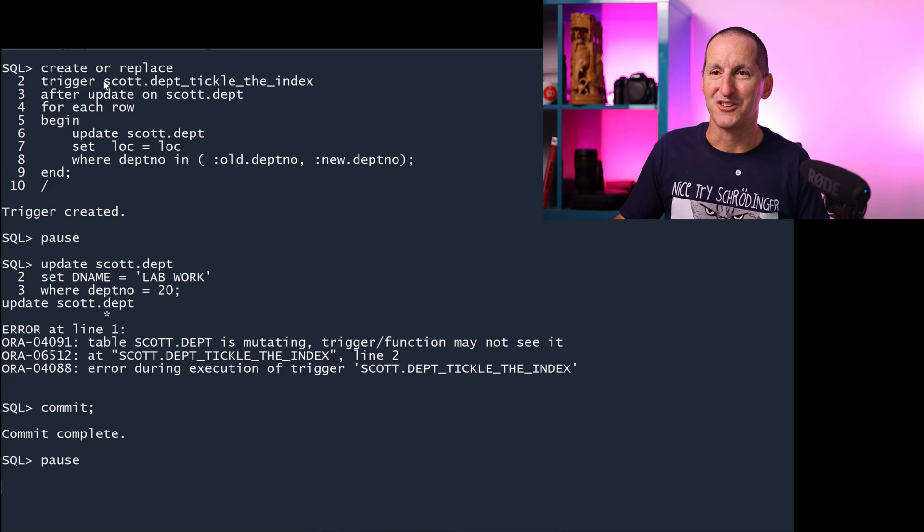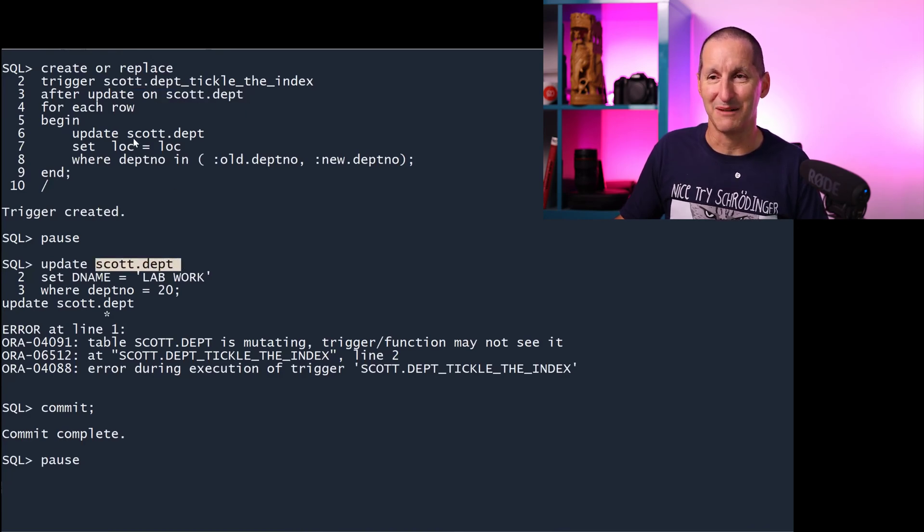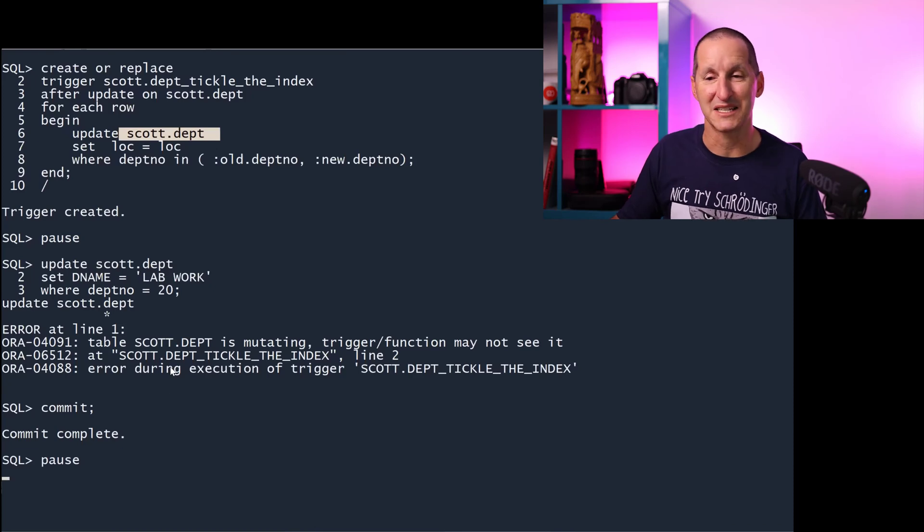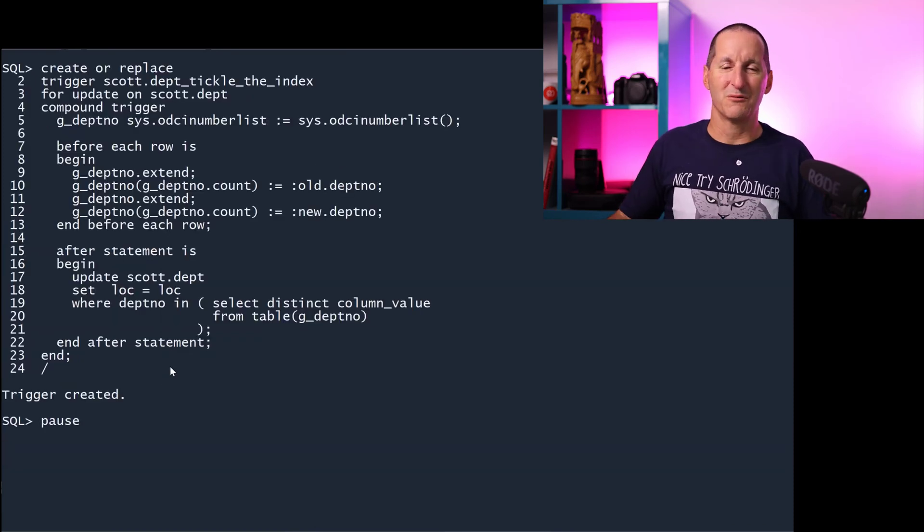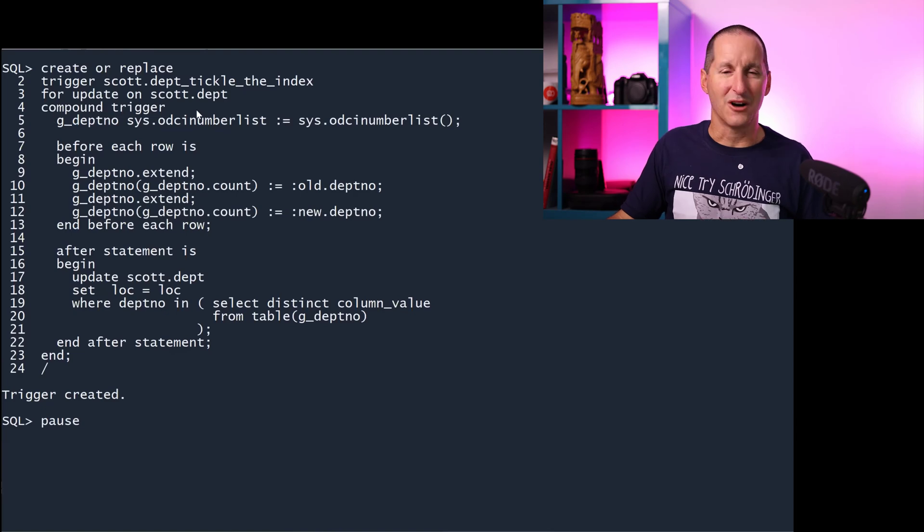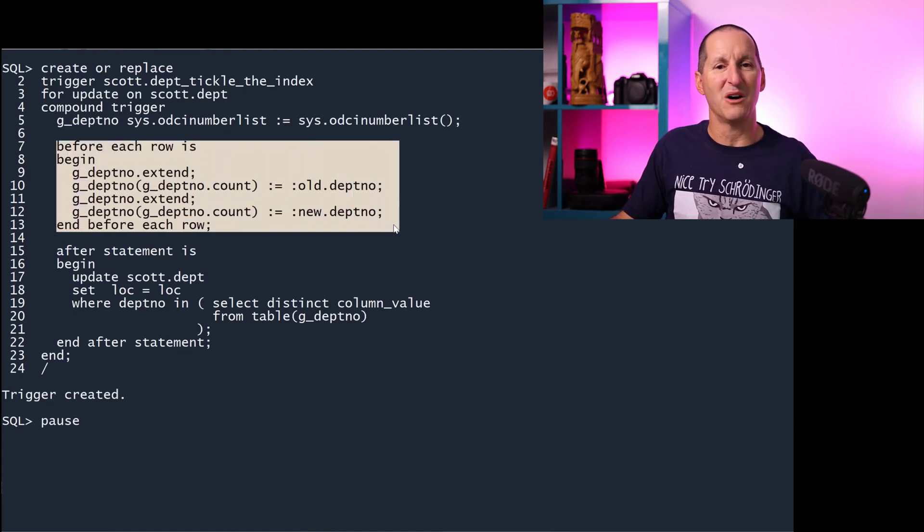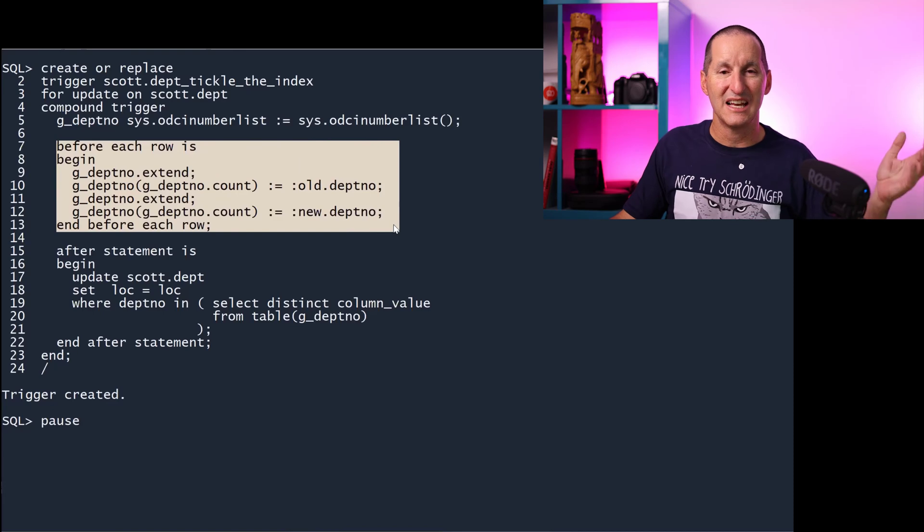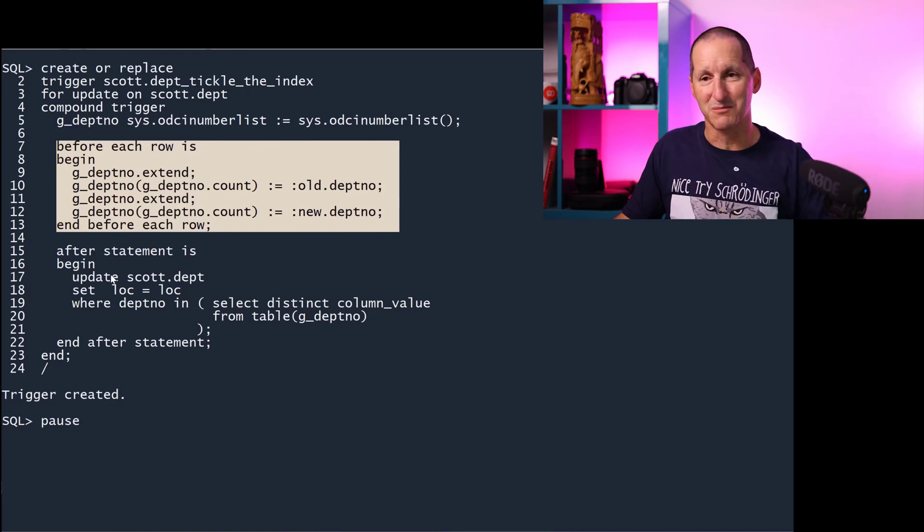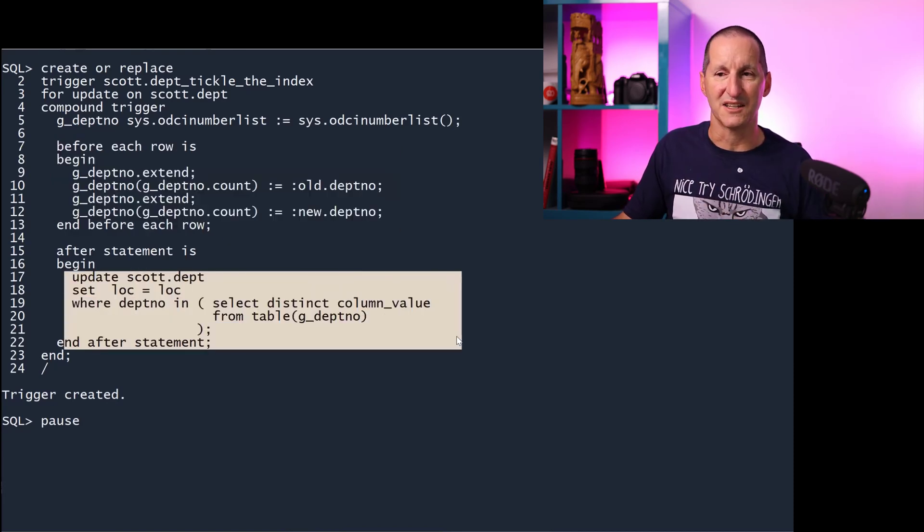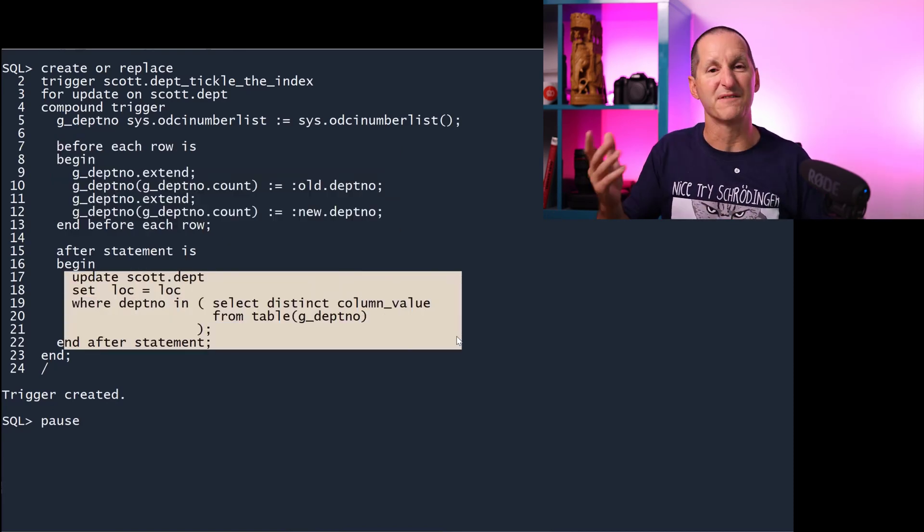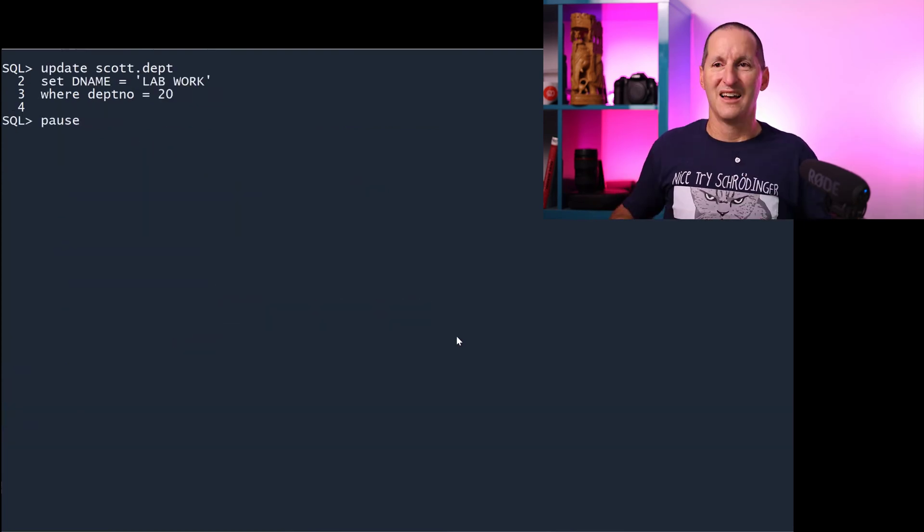Of course, we get this. I do a trigger on the scott.department table, and I'm trying to update the scott.department table inside the trigger. I get table is mutating. No problems there. We do the old trick. We simply say, let's do a compound trigger. At the row level, remember all the rows that we need to change. Then in the statement level, after the work's been done, we'll go ahead and update it as well. That'll fix the mutating trigger.